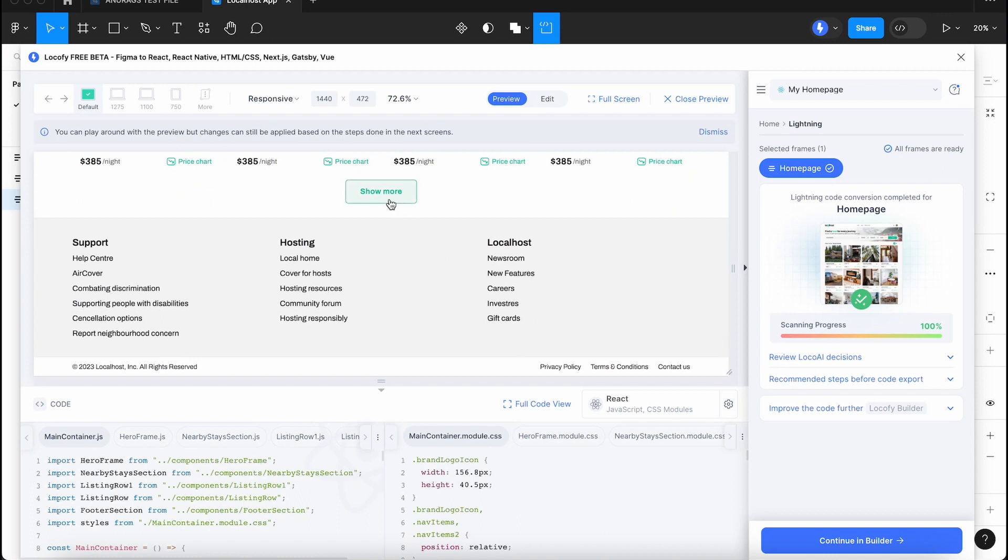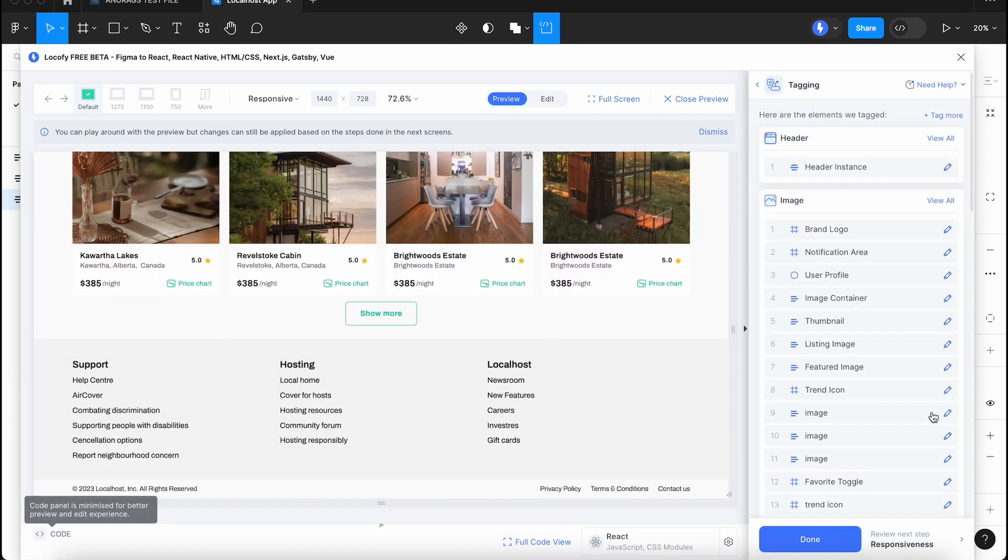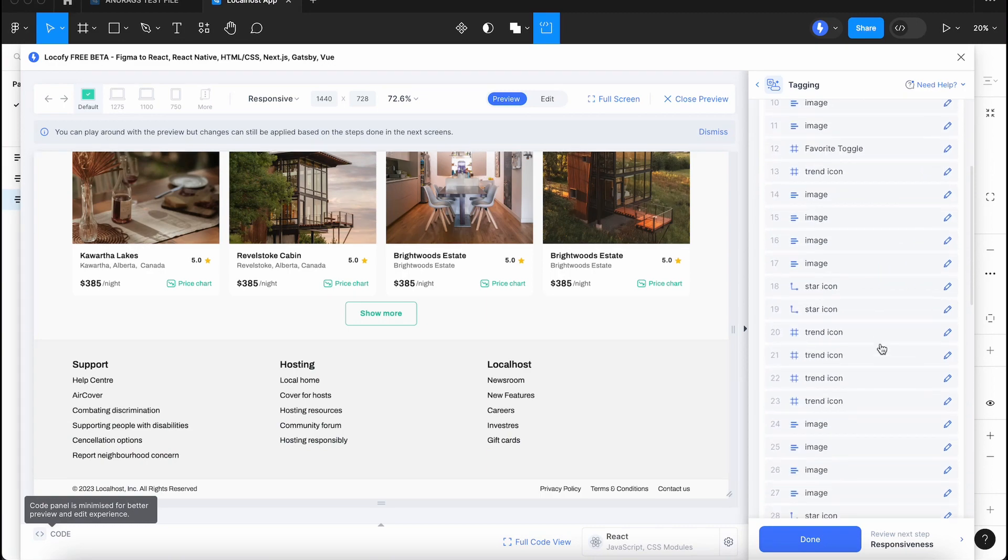You can review the decisions made by LocoAI and also edit them. After scanning is complete, click the Review Tagging button. You will see an overview of the tagged elements.